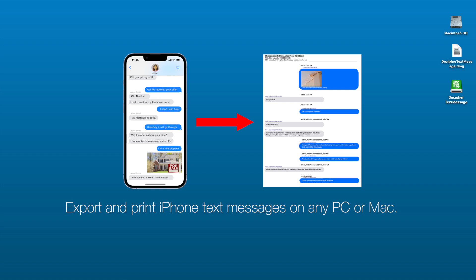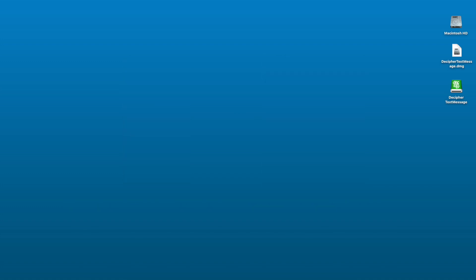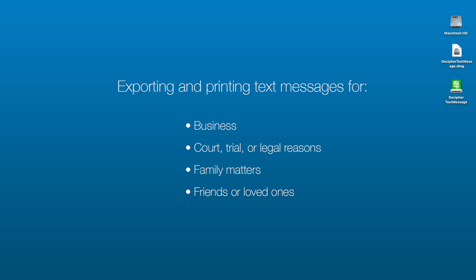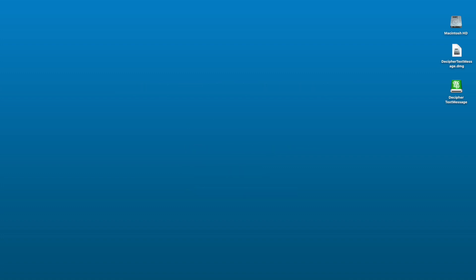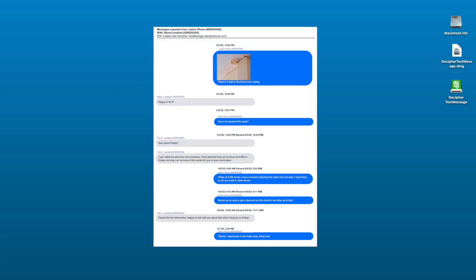We're running today's demo on a Mac, however this also works on any Windows PC. Whether you need to save and print text messages from your iPhone for business reasons, court, family matters, or simply to save messages with friends and loved ones, today's instructions will let you save and print your iPhone text messages without having to take screenshots.